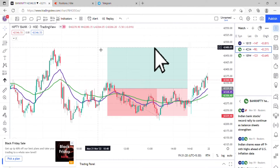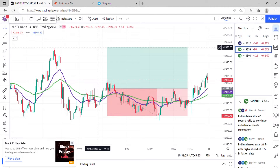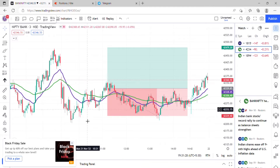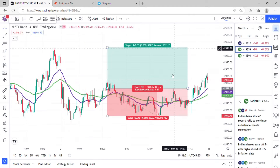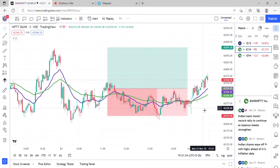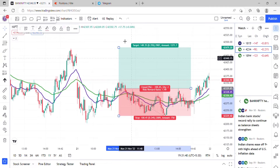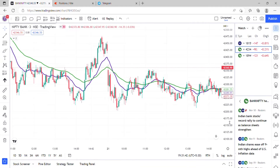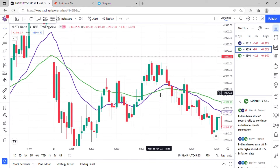Hello everyone, welcome back to my channel. Today is 21st of November, Monday. As you can see, this is a chart of Bank Nifty, which has closed at around 42,360. And as you can see, there was a crossover on the buying side today — a buy signal created right here.